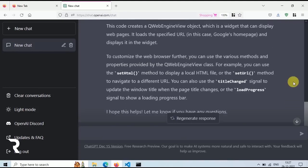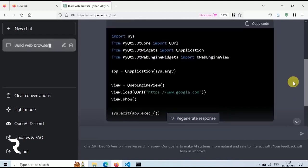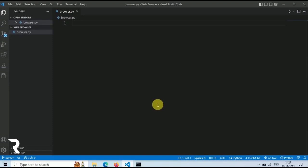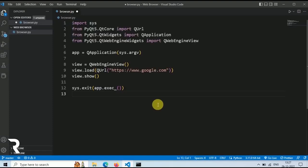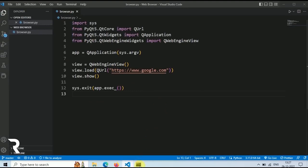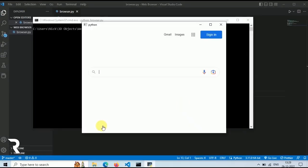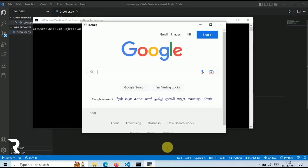Now our code is ready. Let's copy this code and paste it in our browser.py file. Now save this file and then run this using command python browser.py. In a few seconds our own private browser window will open. Here it is.